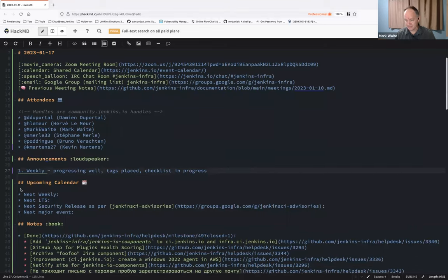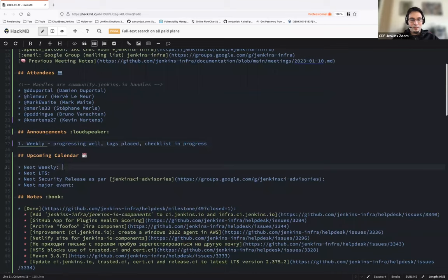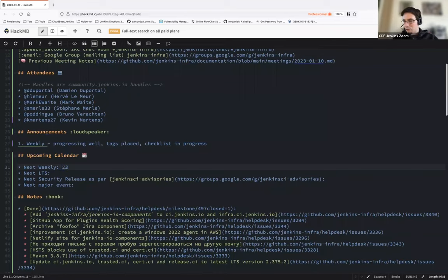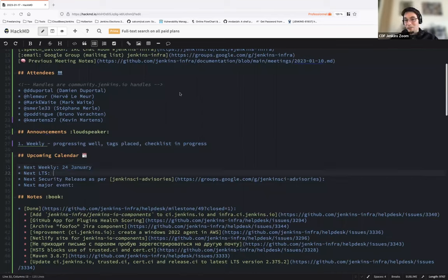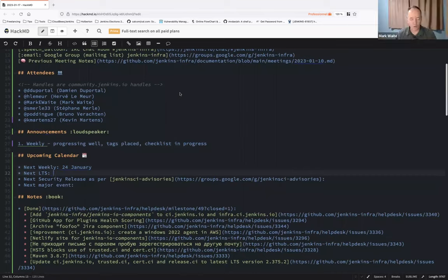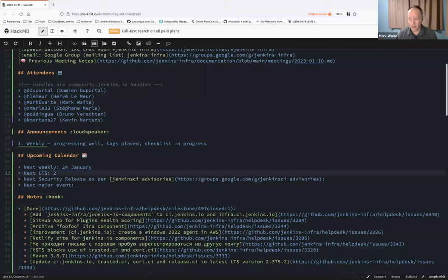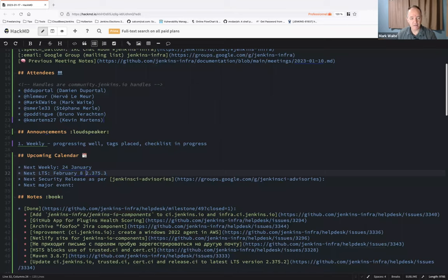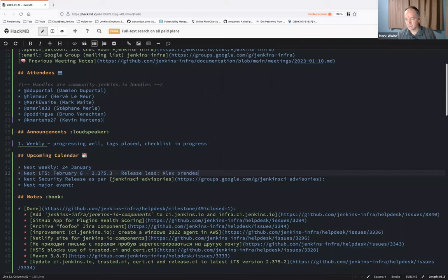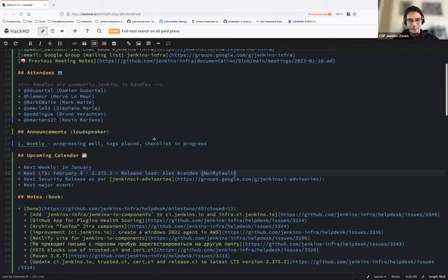So we can proceed with the upcoming calendar. Next release is the 24. Next LTS, I have no idea. I haven't looked at the calendar and I'm asking for help. So I will look it up. I believe it is February, hang on, it's on the calendar. So February 8th. Yes, February 8th. 2.375.3. The release lead is Alex Brandes. Okay, thanks Mark.